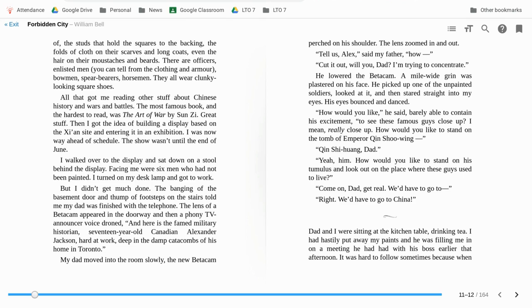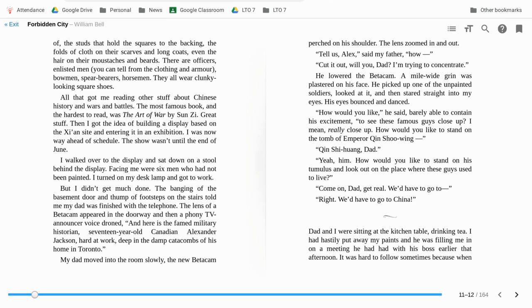And here is the famed military historian, 17-year-old Canadian Alexander Jackson hard at work, deep in the damp catacombs of his home in Toronto. My dad moved into the room slowly. The new beta cam perched on his shoulder. The lens zoomed in and out. Tell us, Alex, said my father. How, cut it out, will you, Dad? I'm trying to concentrate. He lowered the beta cam. A mile-wide grin was plastered on his face. He picked up one of the unpainted soldiers and looked at it, and then stared straight into my eyes. His eyes bounced and danced. How would you like, he said, barely able to contain his excitement, to see those guys close up? I mean, really close up. How would you like to stand on the tomb of Emperor Qin Shi Huang?